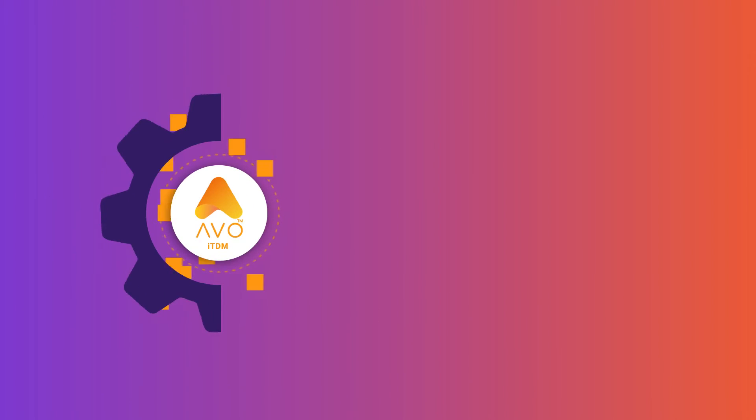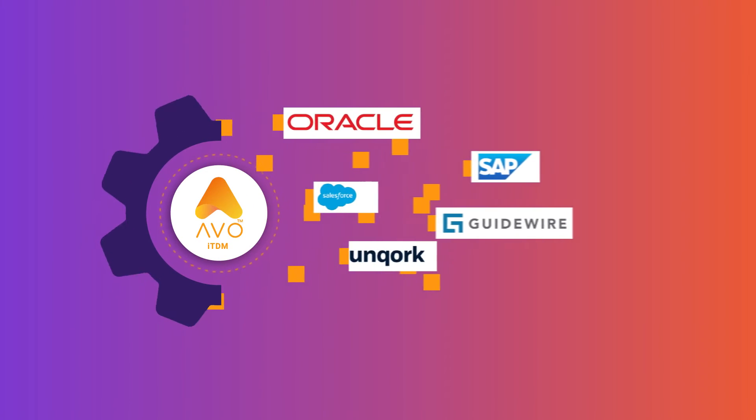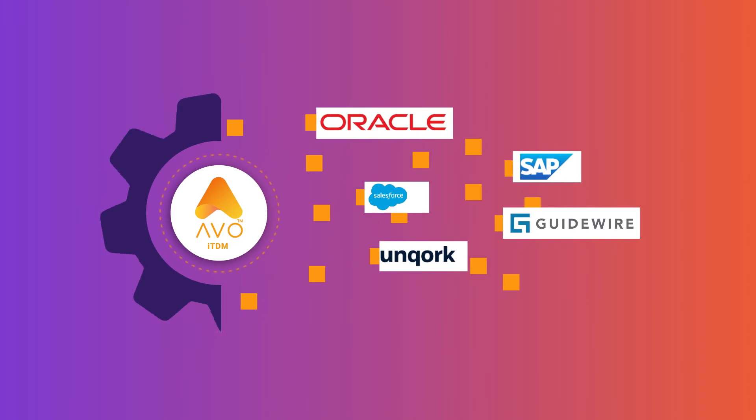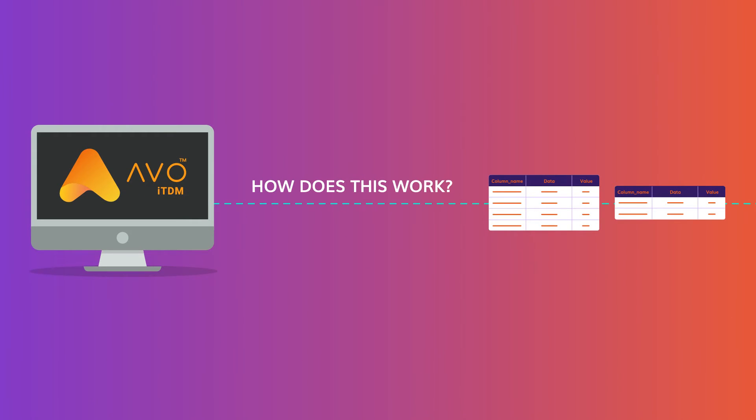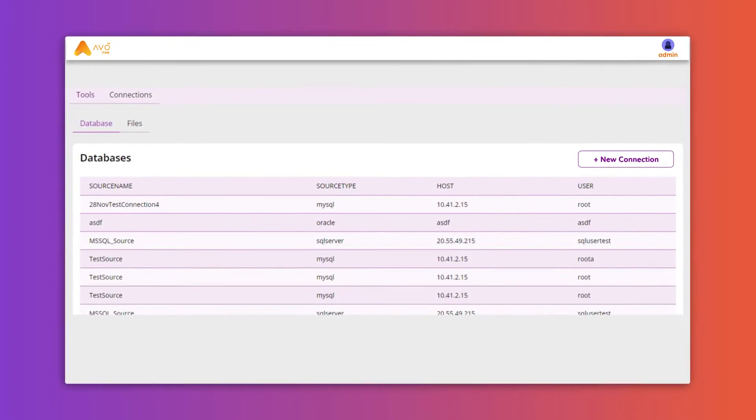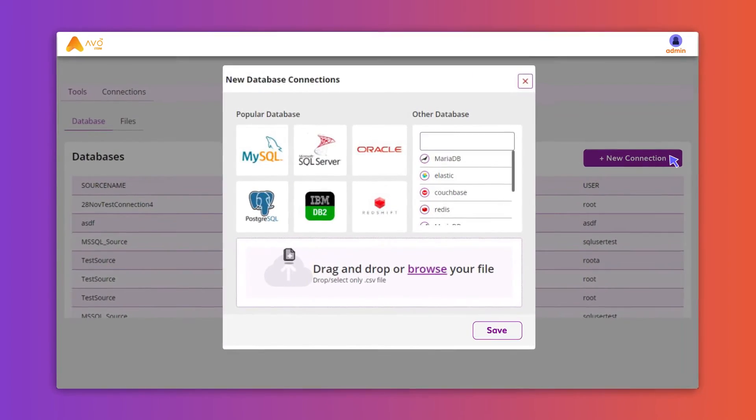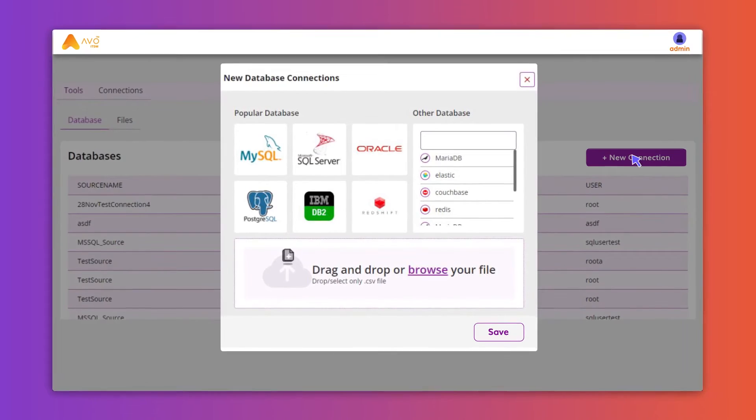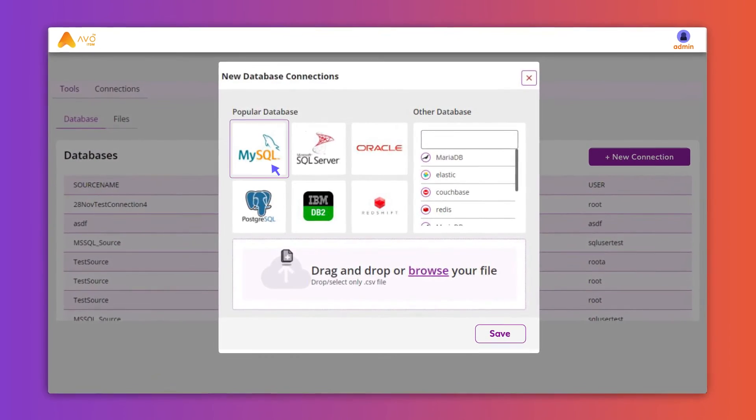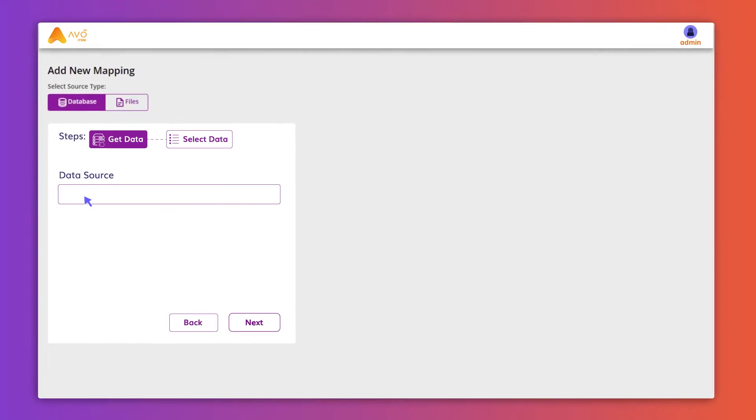Let's see how AVO ITDM works. As the first step while creating obfuscated synthetic data, set up a dataset connection from the list of data sources and choose a schema.